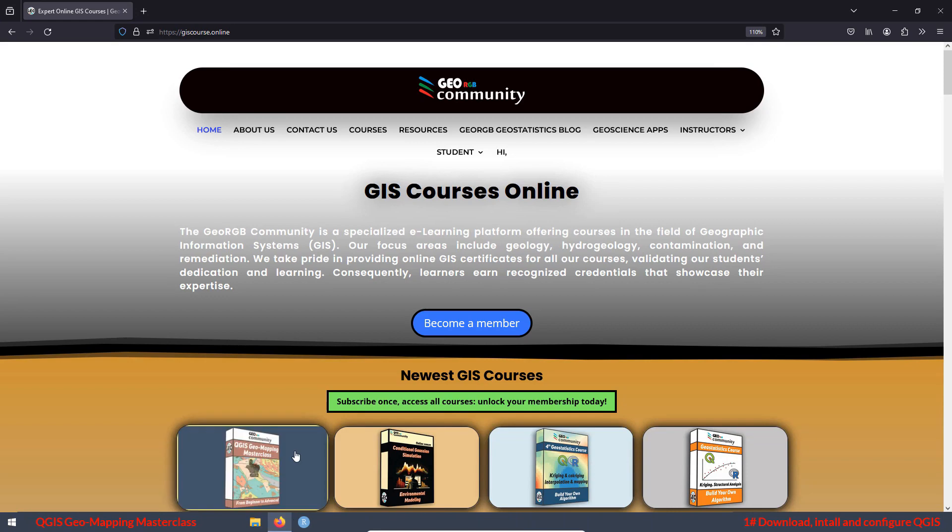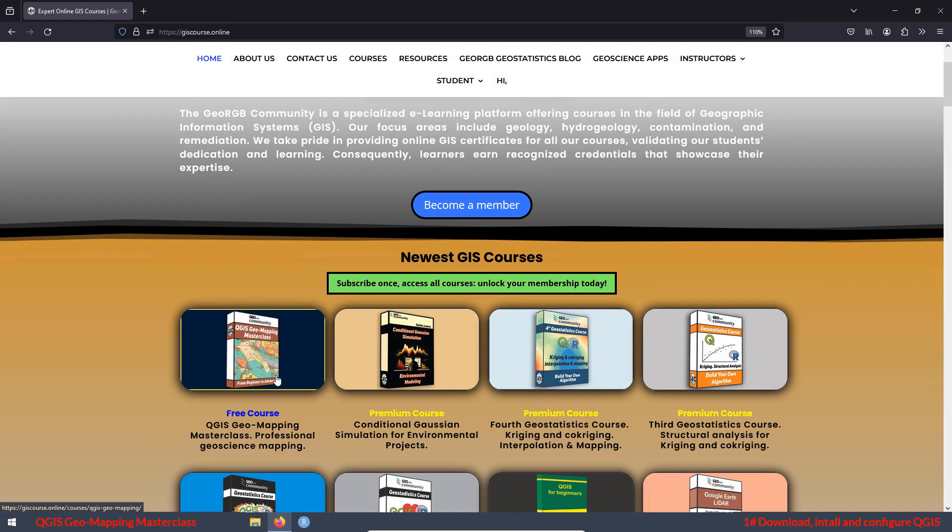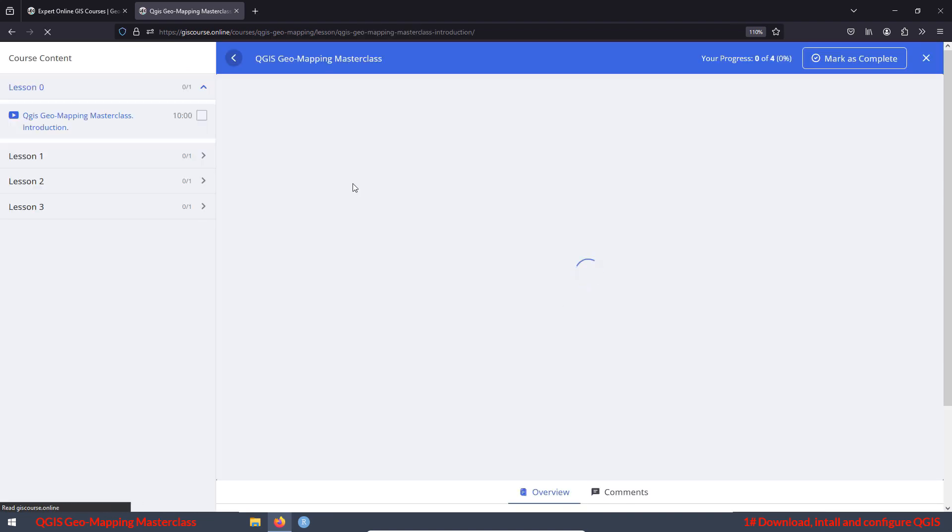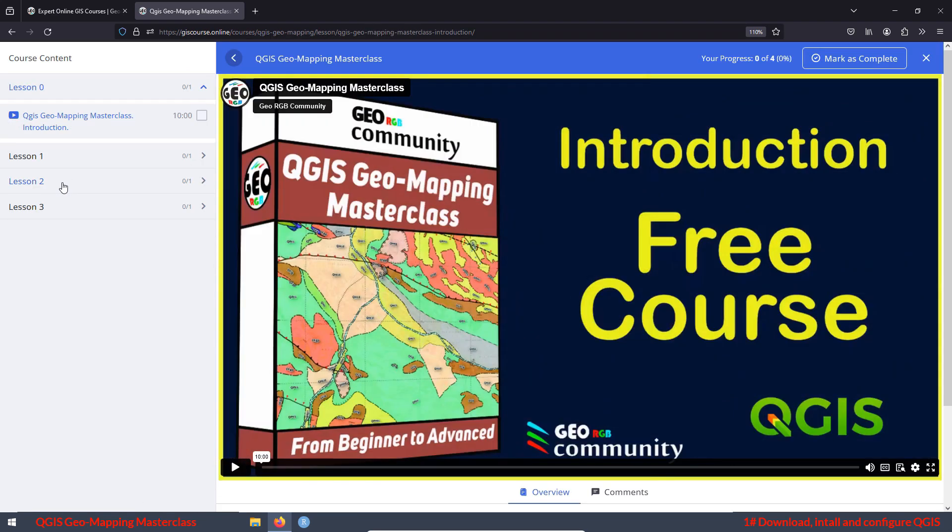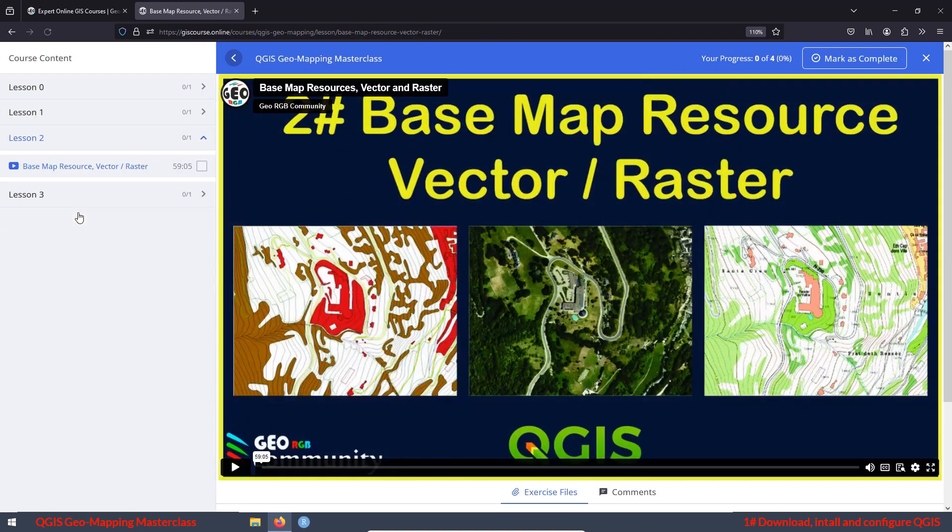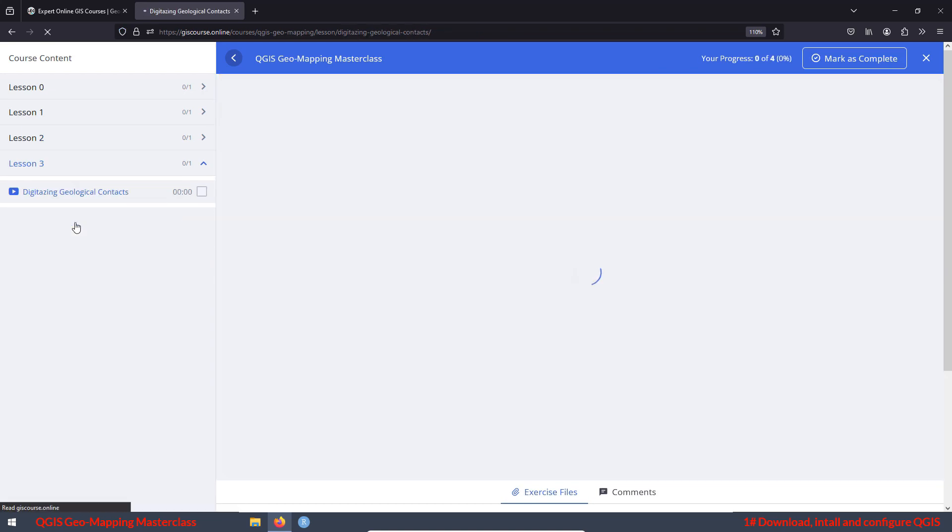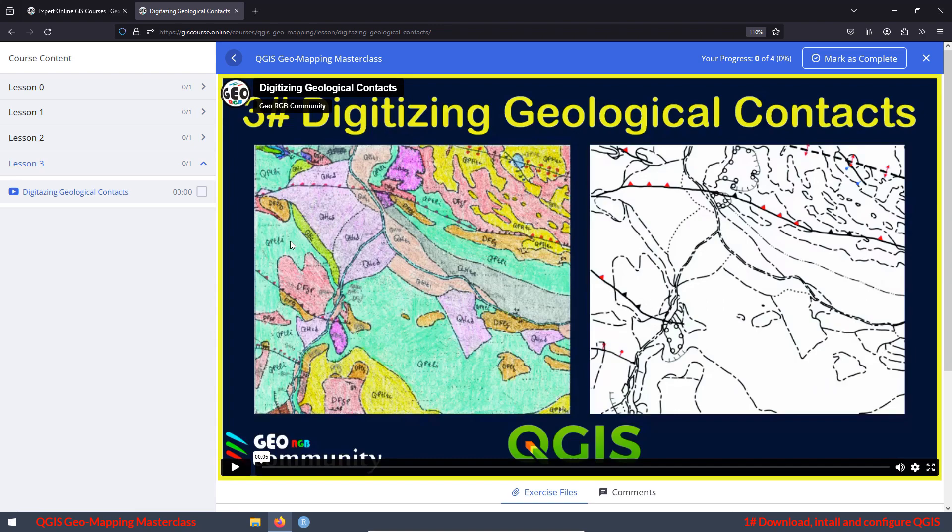Just a heads up, by signing up for the course at discourse.online, you'll gain early access to the lessons. Right now, if you check out the website, you'll find that lessons 2 and 3 are already available for those who've subscribed.